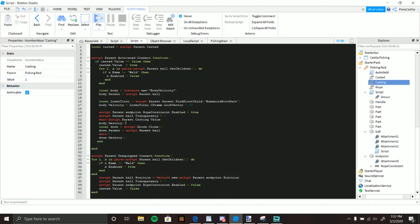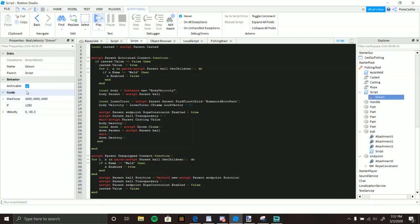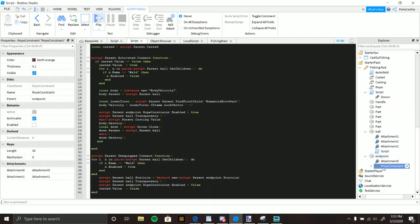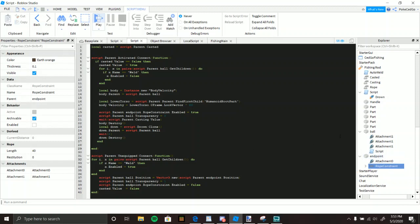The forward BodyVelocity is then destroyed so the ball starts sinking, and that's when the downward 'Drown' BodyVelocity kicks in to pull it down. After a short wait it destroys itself. The Unequip event reverses everything — ball invisible, rod invisible, all BodyVelocities removed, weld restored, and the ball returns to its original position.